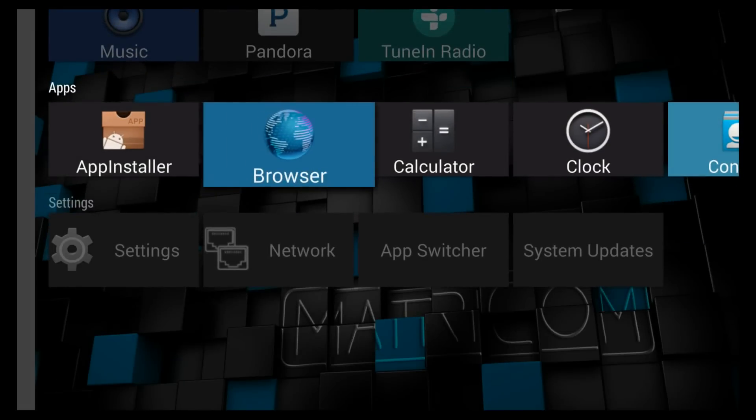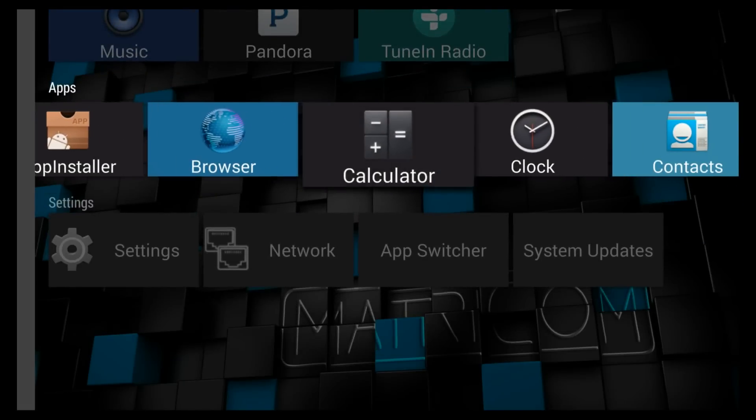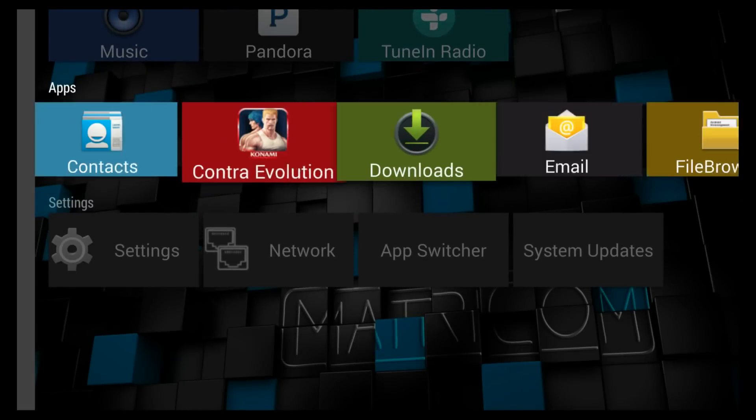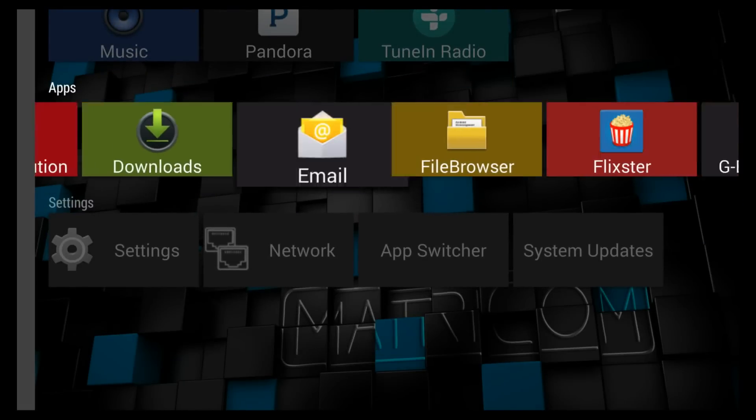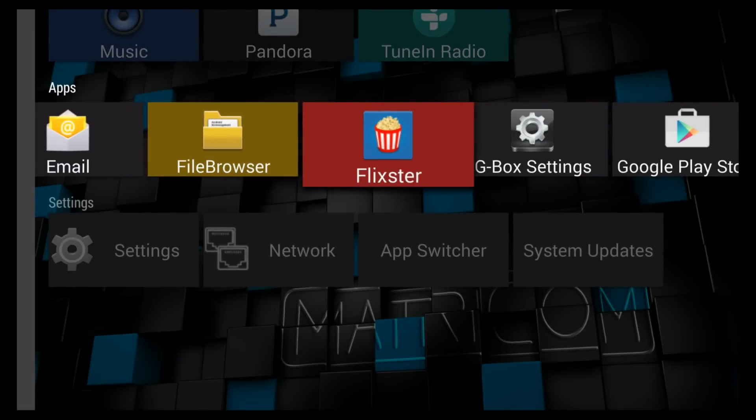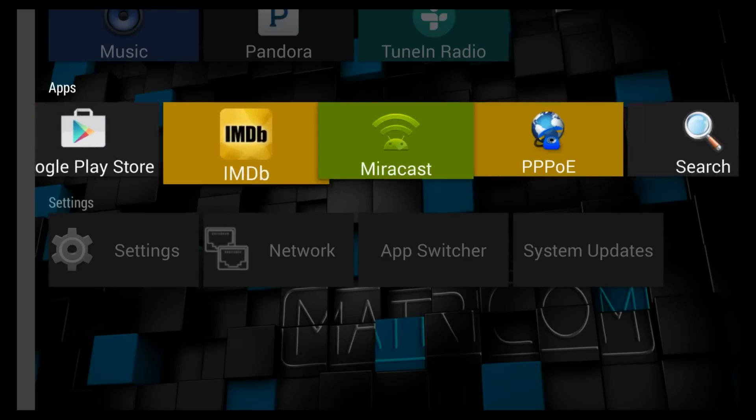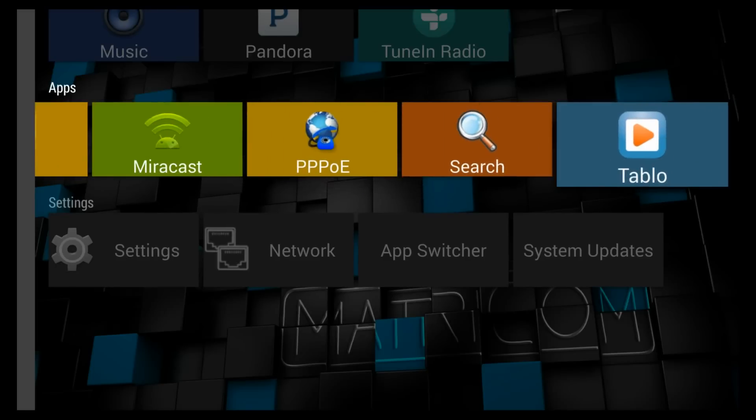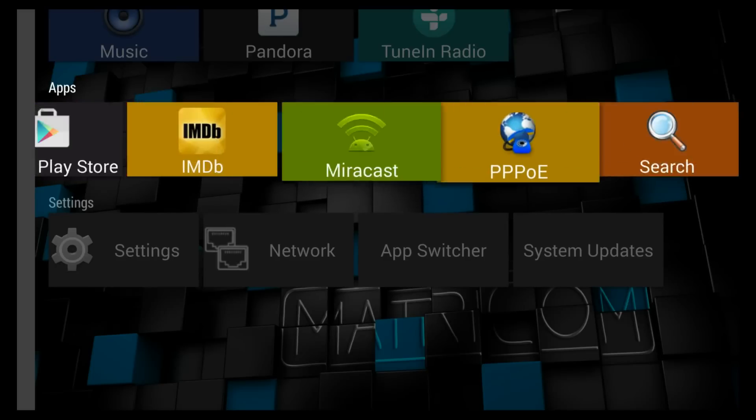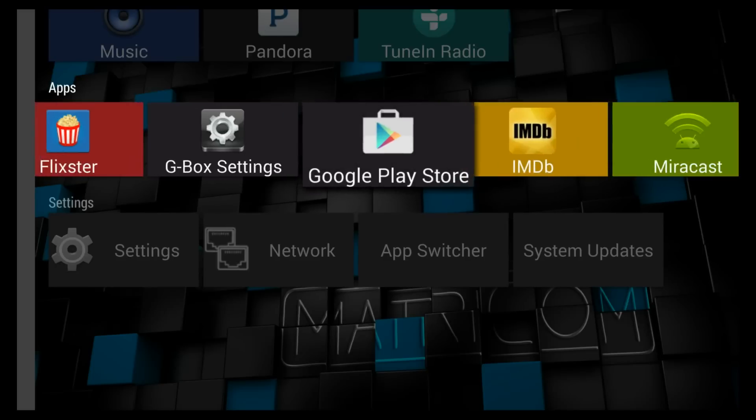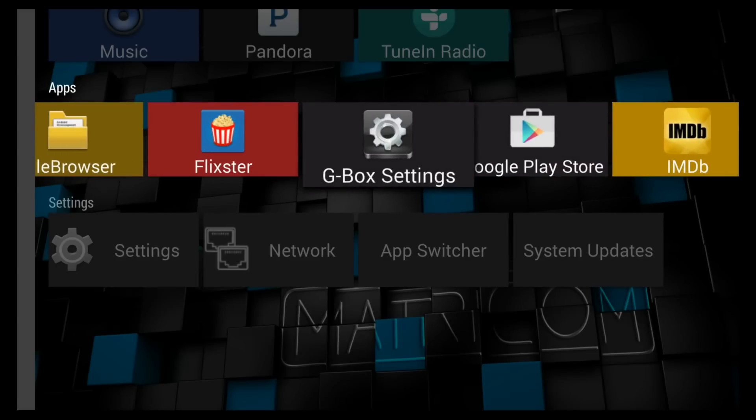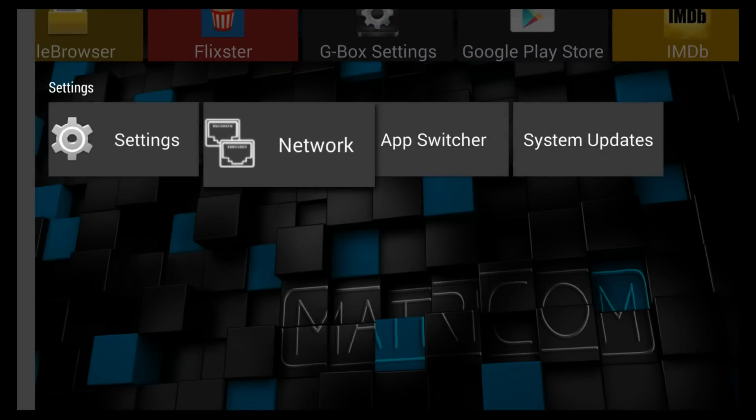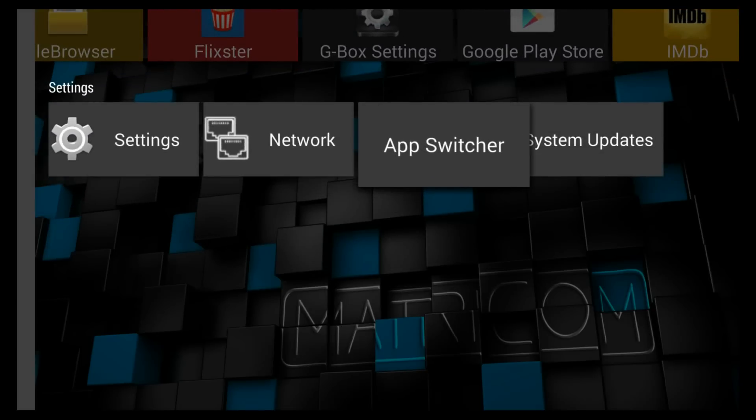The apps section has been changed a bit. The colors aren't quite as bright. They are a little more muted. And under settings we now have an app switcher.